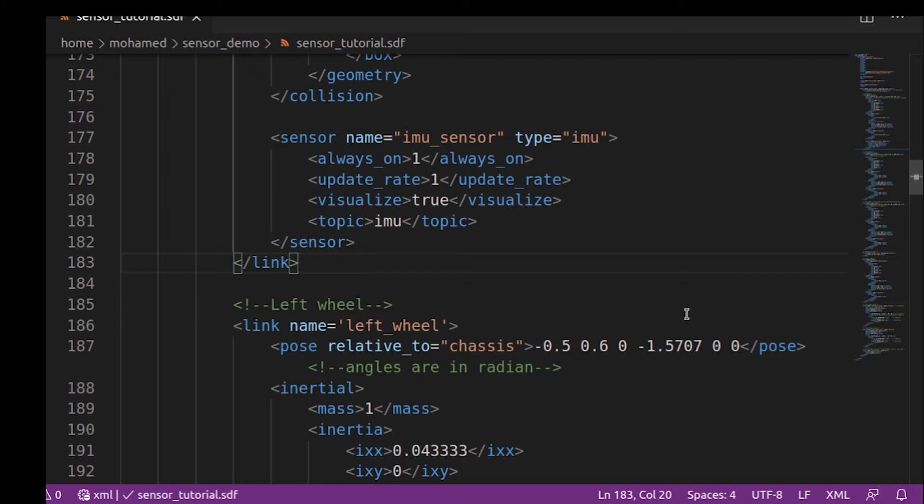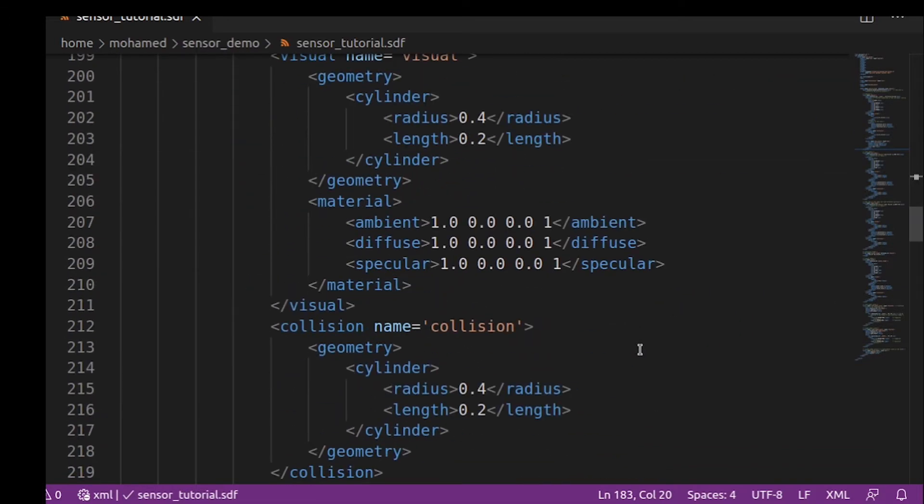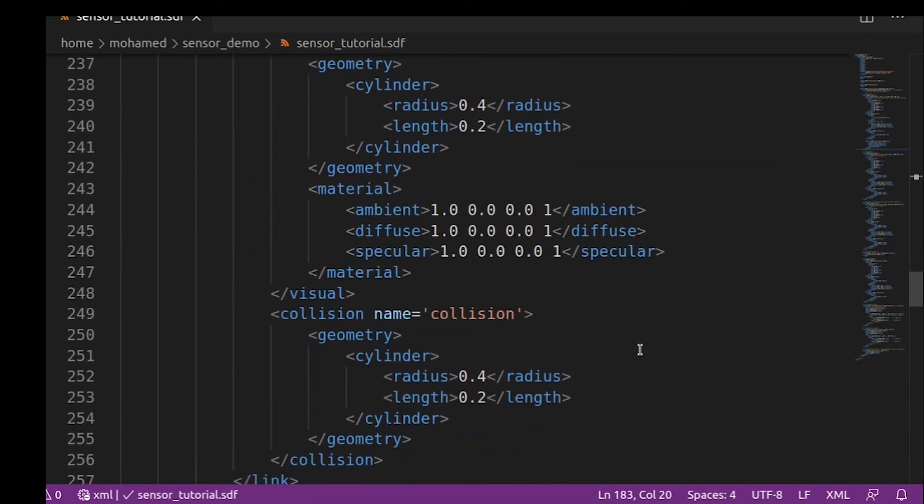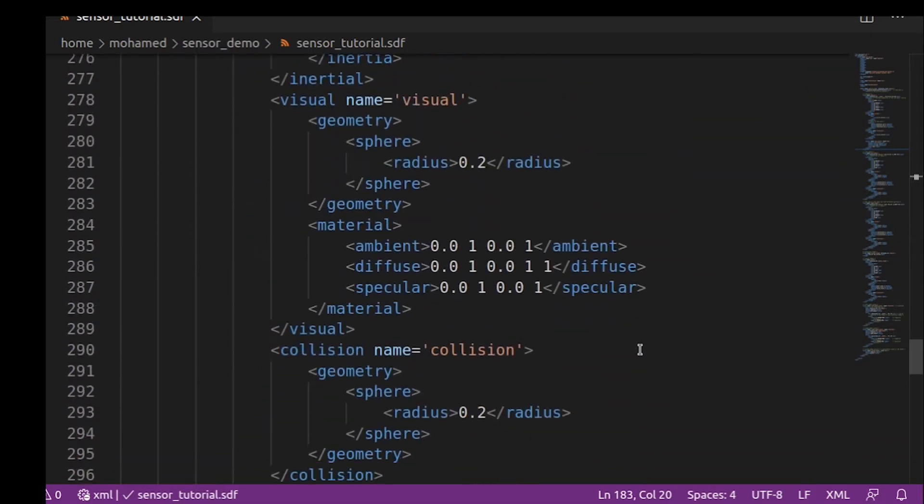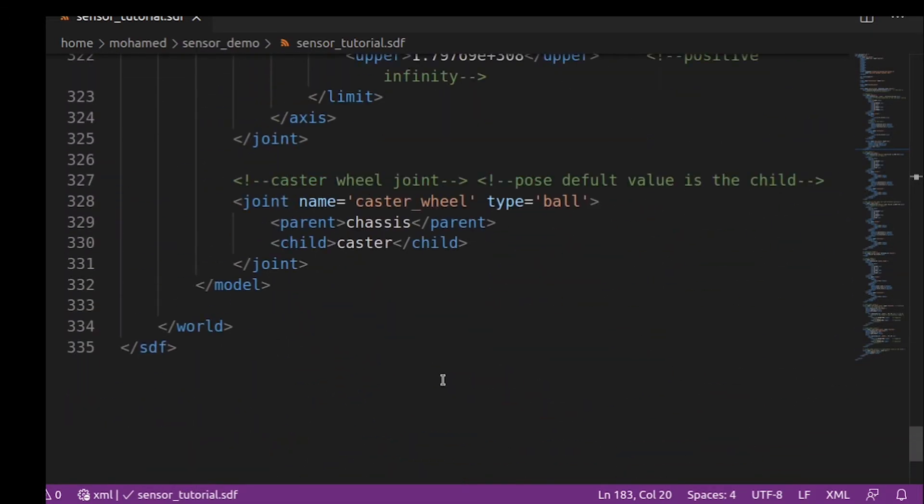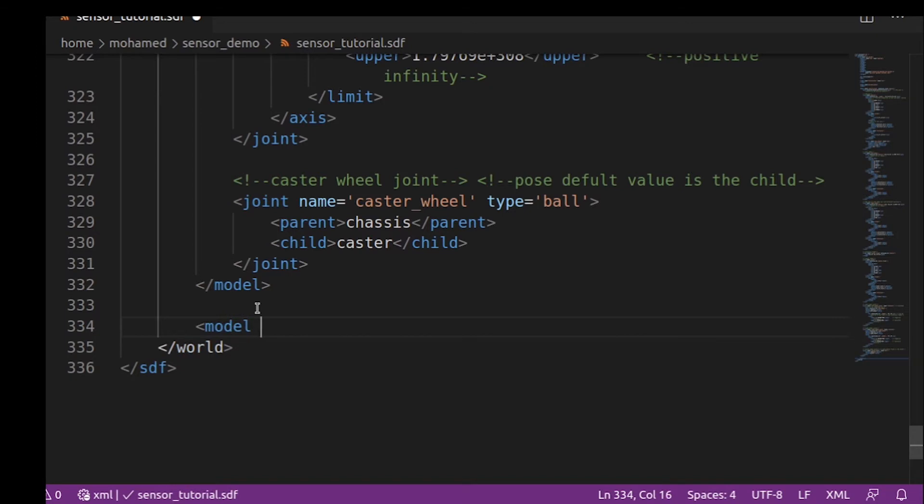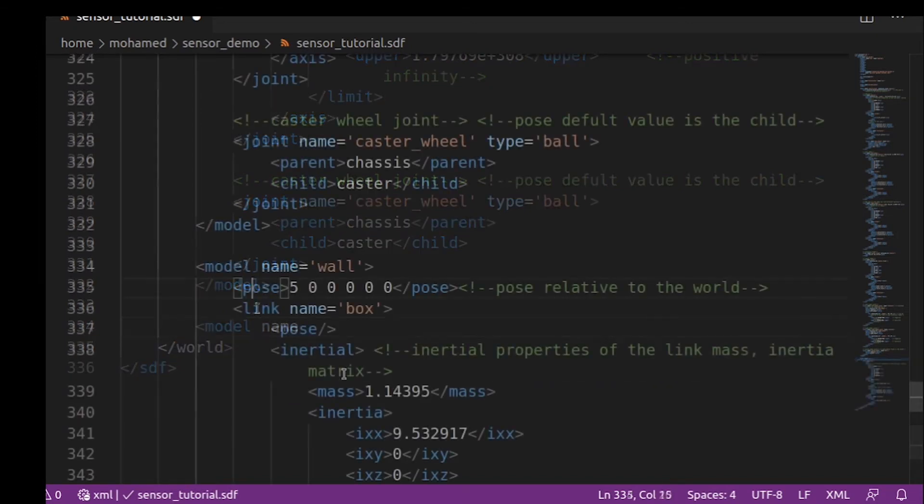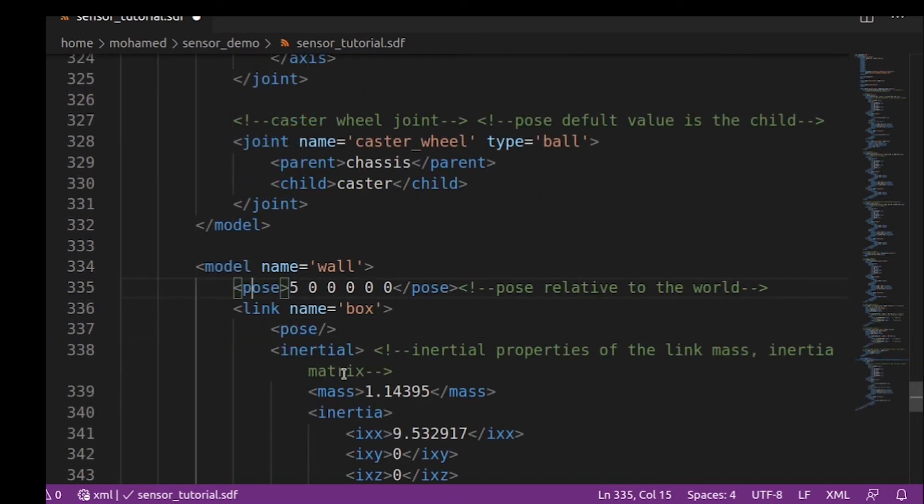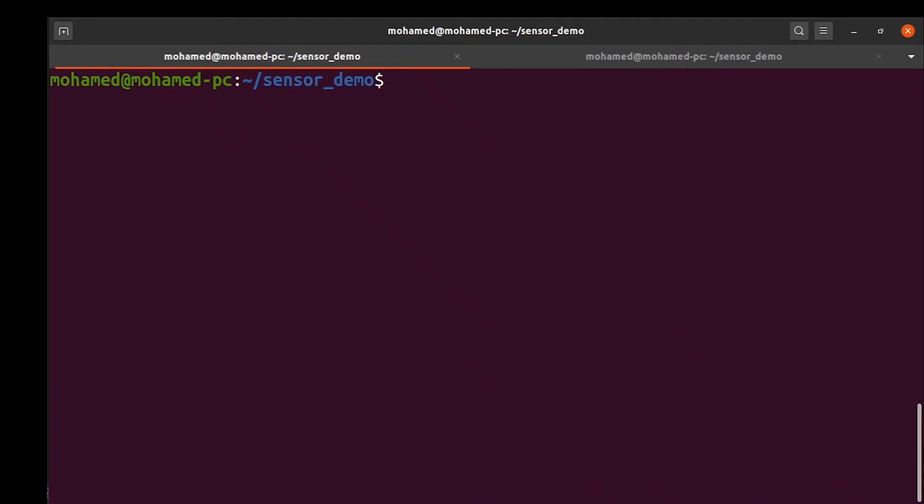Add the obstacle to the SDF file as follows. It is just a simple model with one link of a box shape. Check the build your own world tutorial to know how to build models in SDF. The link is in the description below. Now if we run our world, we will find the wall model like this.